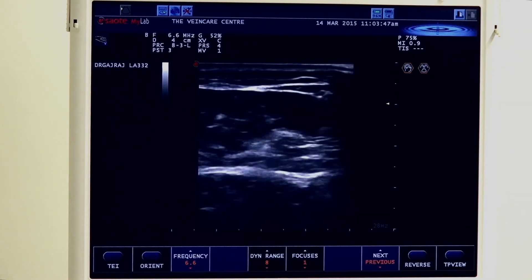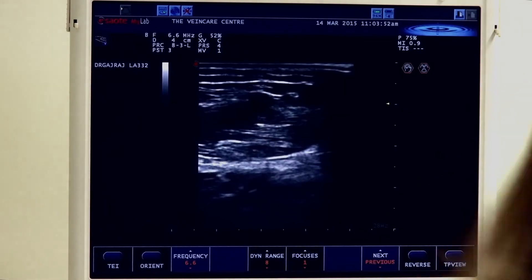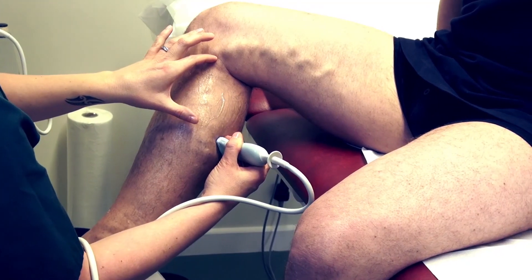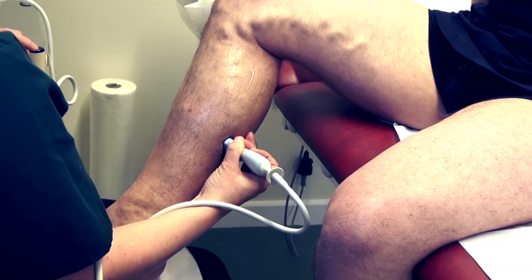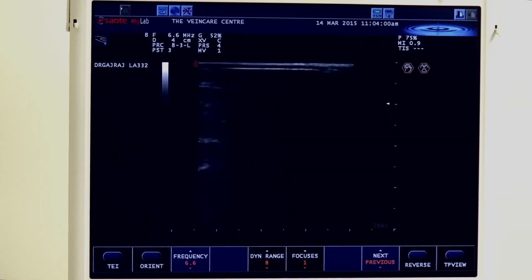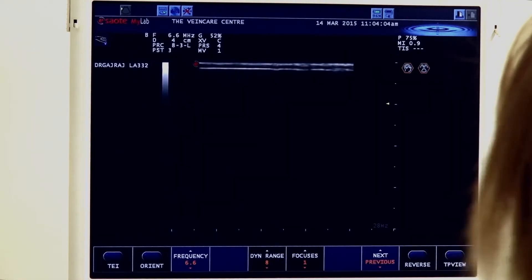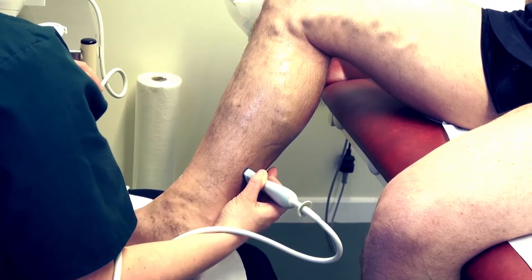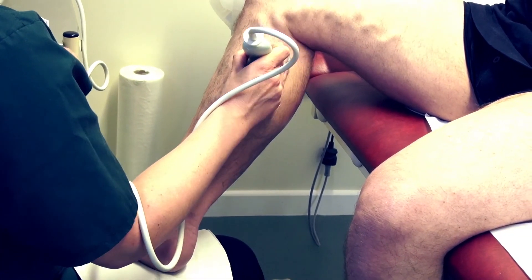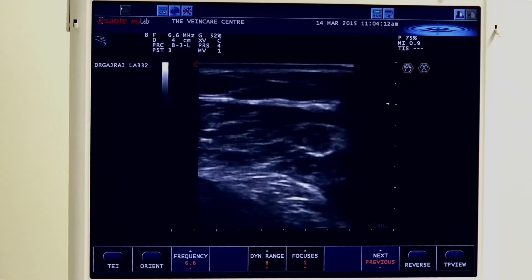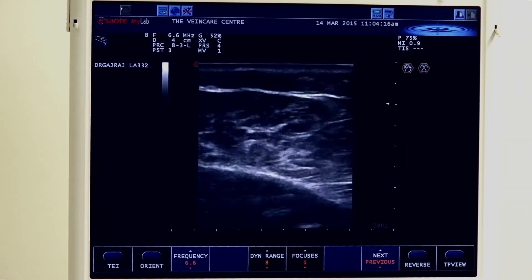As we saw previously, we do have a posterior calf perforator where we would measure from the posterior knee crease distally. But we've already assessed that that vein demonstrated an insignificant level of incompetency and therefore isn't significant.